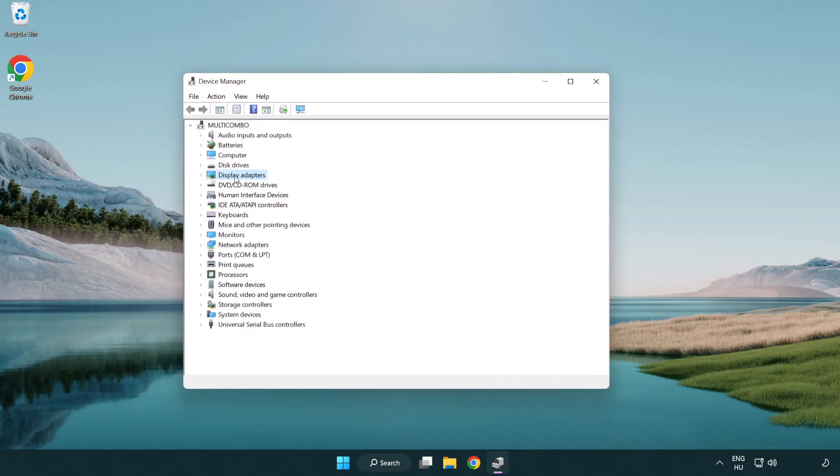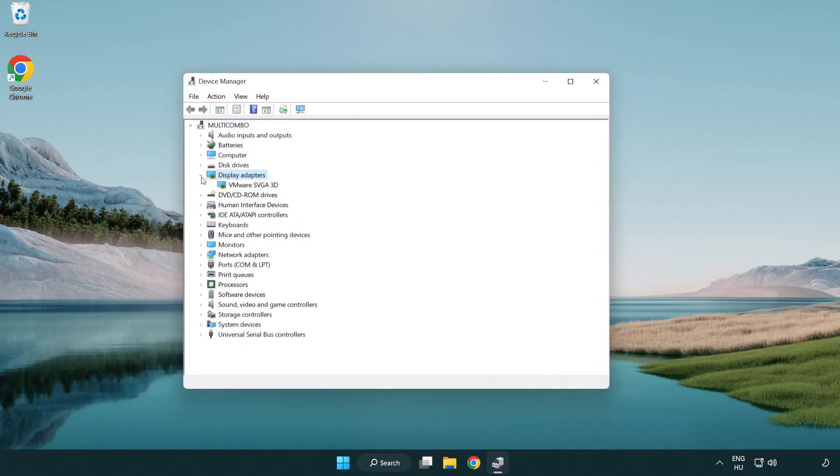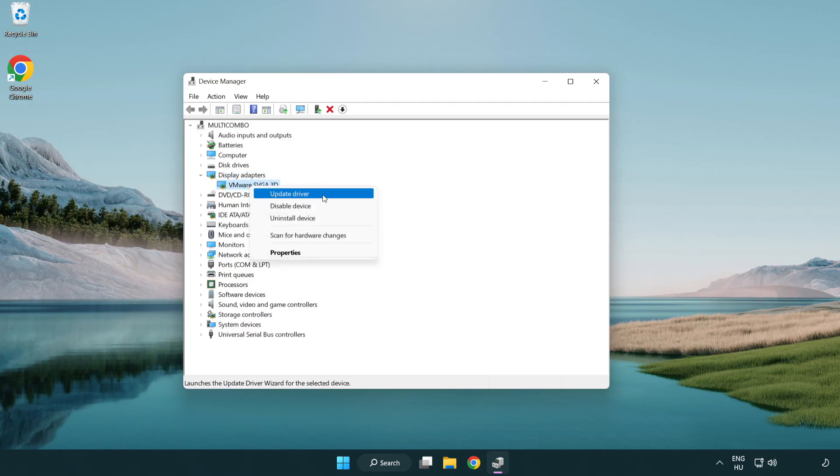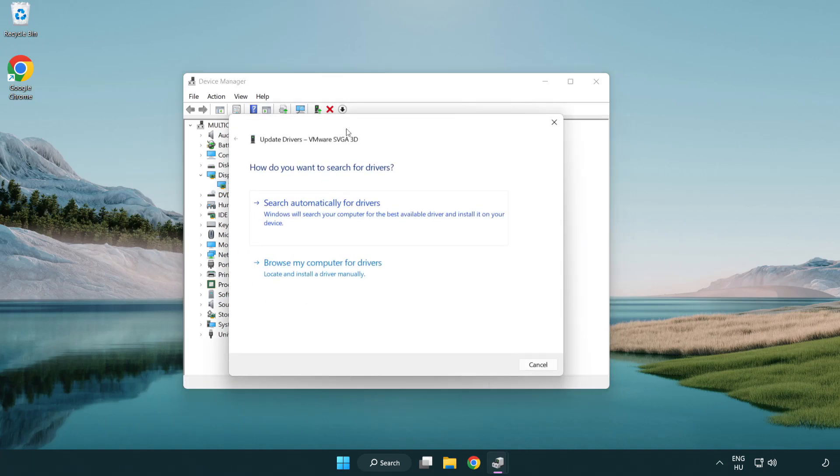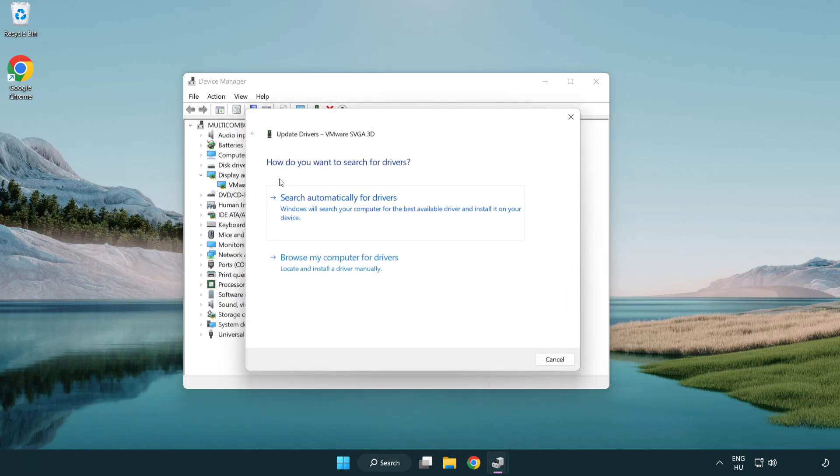Click display adapters. Select your display adapter. Right-click and update driver. Search automatically for drivers.